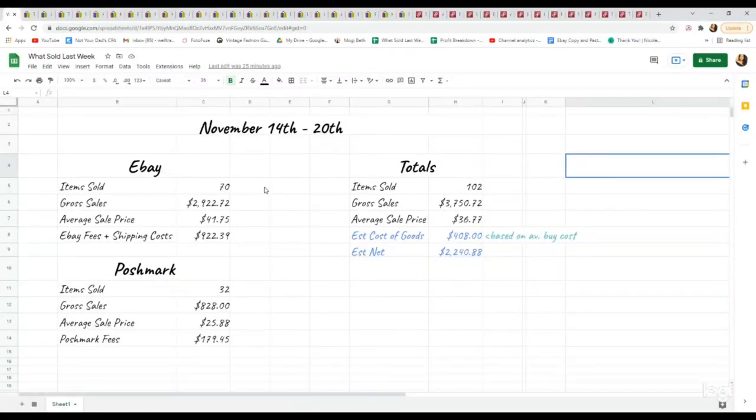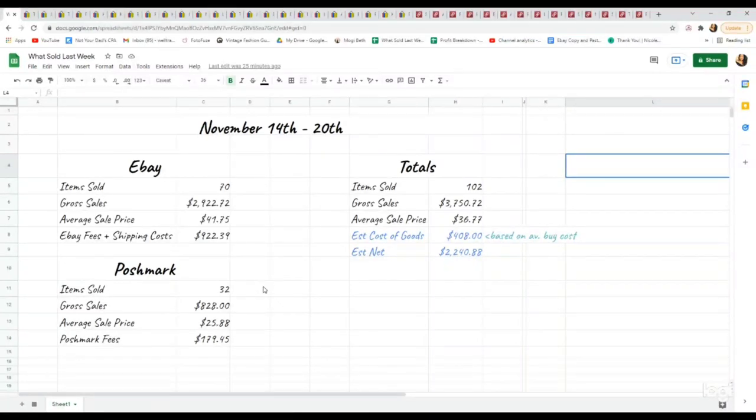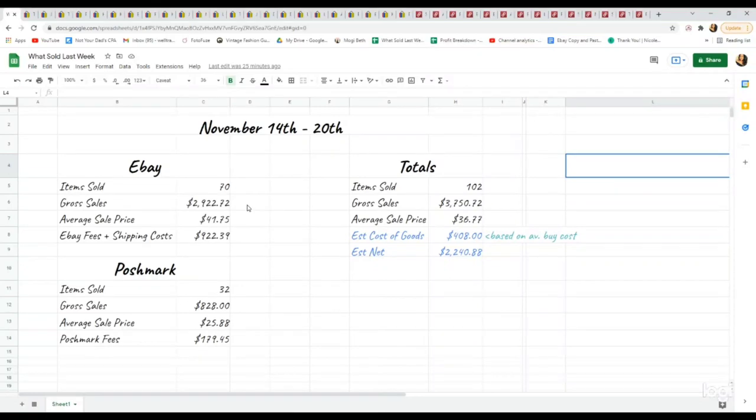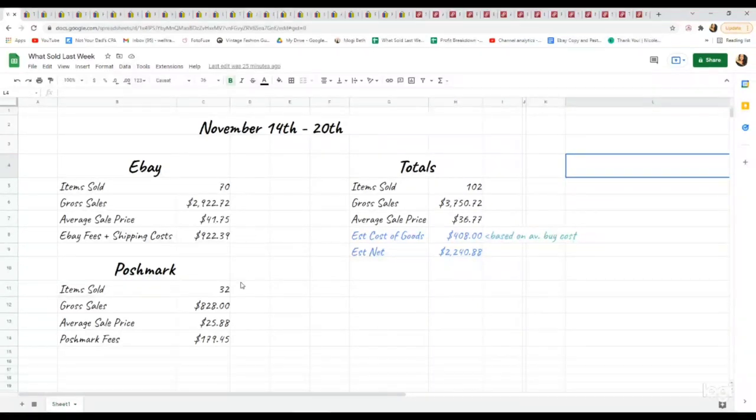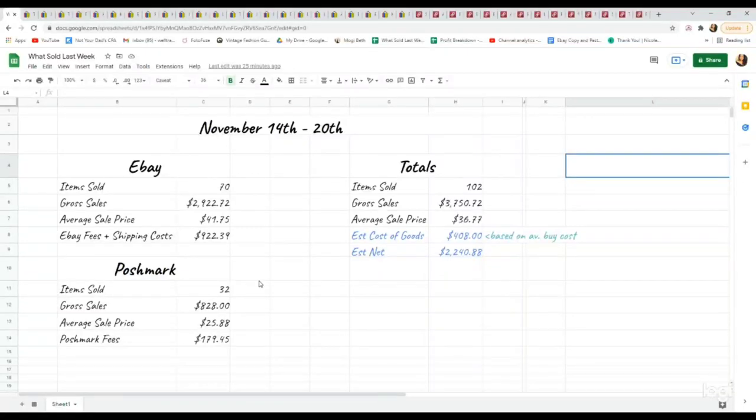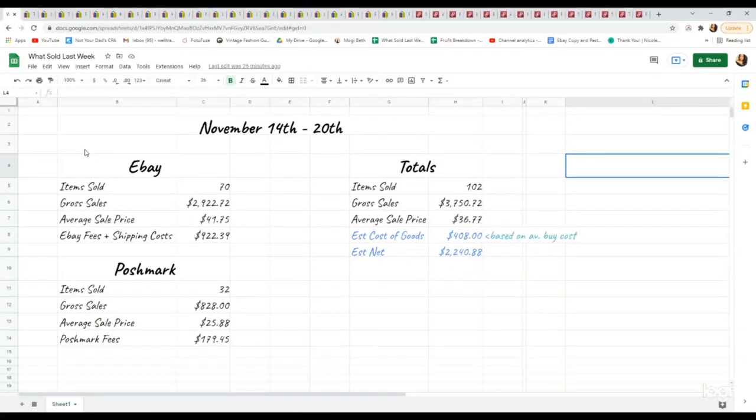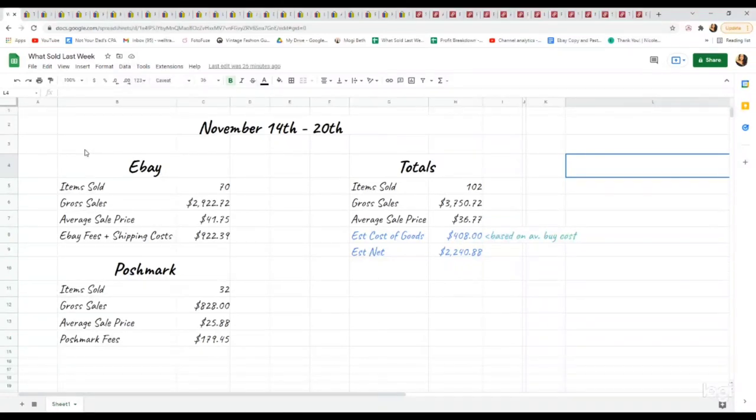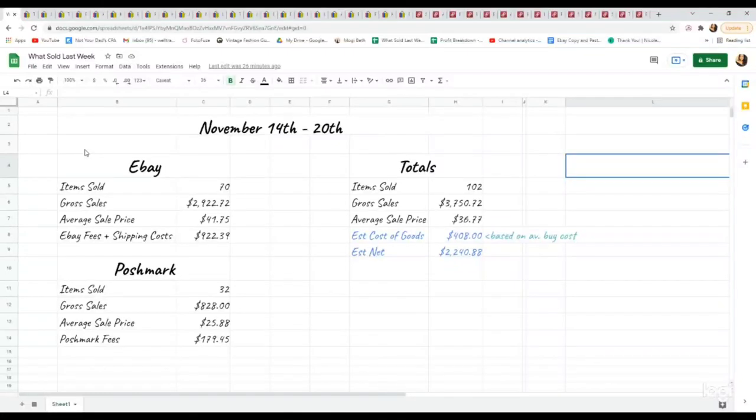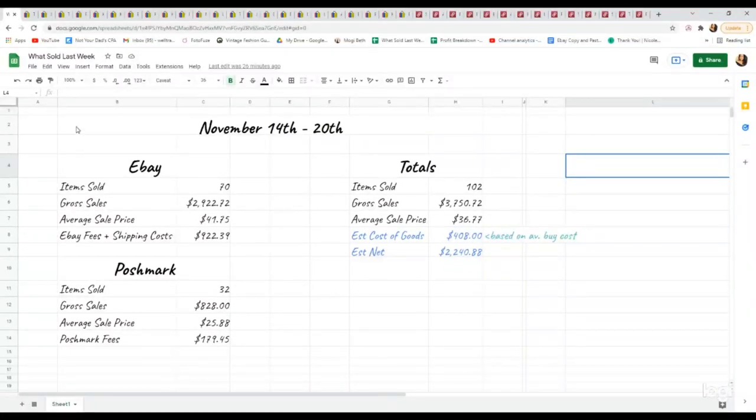On eBay I sold 70 items, on Poshmark I sold just 32. Almost reached $3,000 on eBay at just over $2,900 and then $828 on Poshmark. I think you're going to see a good mix of some high-valued items and a lot of just lower bread and butter brands, but all of those add up. I really focus on just a high sell-through rate.